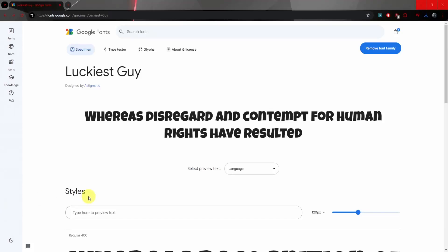All right. So in this video, I'll be showing you how to create and add your own custom font to Godot.